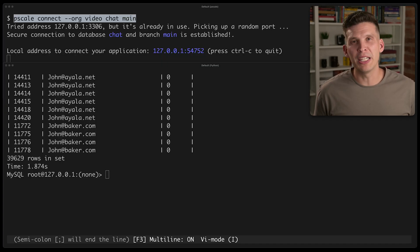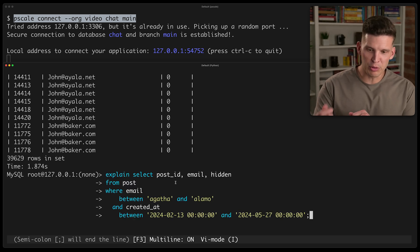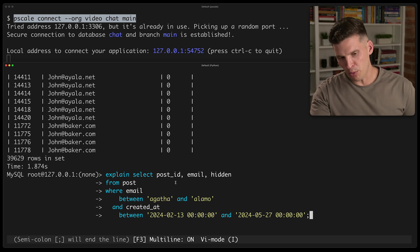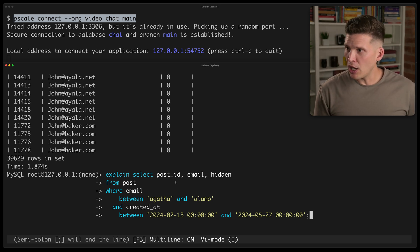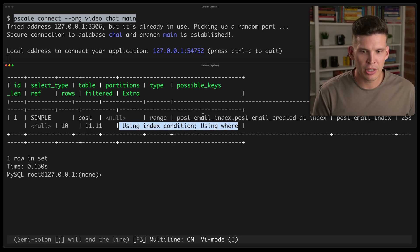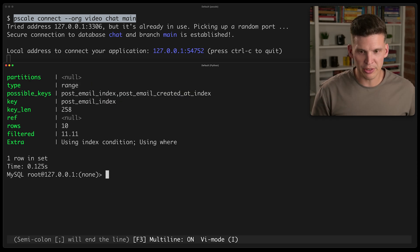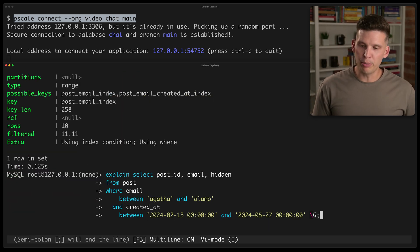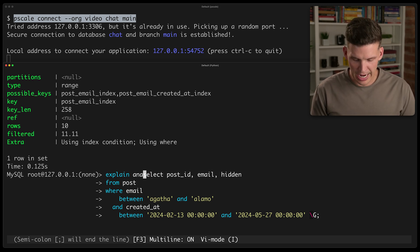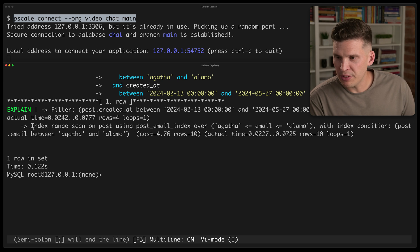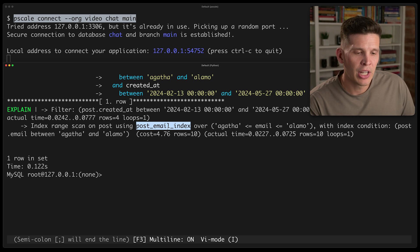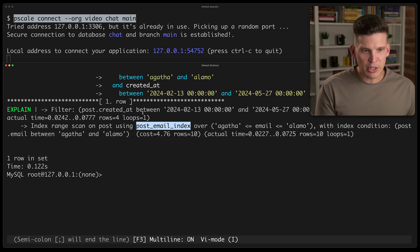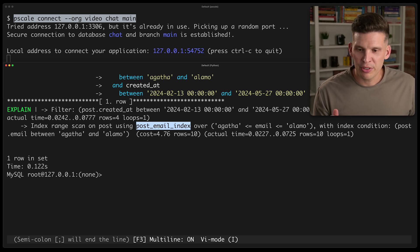So let's take a look at the explain analyzes for a couple of these queries. I'm going to go in and grab this one first. So this is the one that was between Agatha and Alamo and then between February and May of 2024. So if I do an explain on this, you can see that it is saying using index condition using where, let's actually format this again, a little bit more nicely. So we've got simple possible keys. It shows a couple of possible keys, but I actually want to do an explain analyze on these so that I can see what it actually would use. So analyze run this. And what we can see is that it did an index range scan using post email index. So that's kind of interesting that it chose to use that one. And there's no mention of the post email created at index. And a part of the reason for this, or a big part of the reason for this,